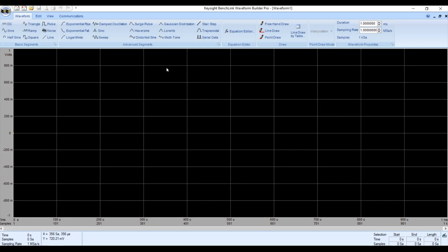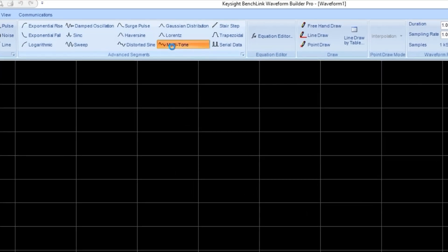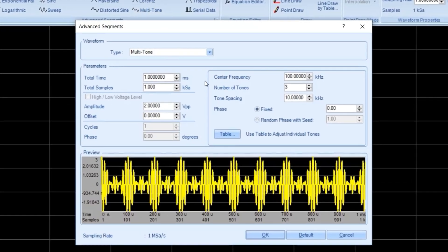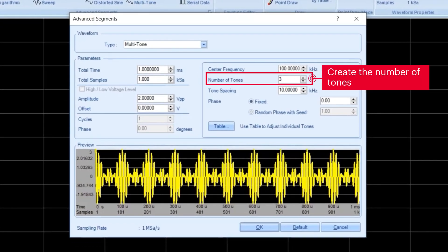Now I go to the advanced segment area. This is the multi-tone segment creation tool. Click on multi-tone. You can see there is already a 3-tone signal that has been created.